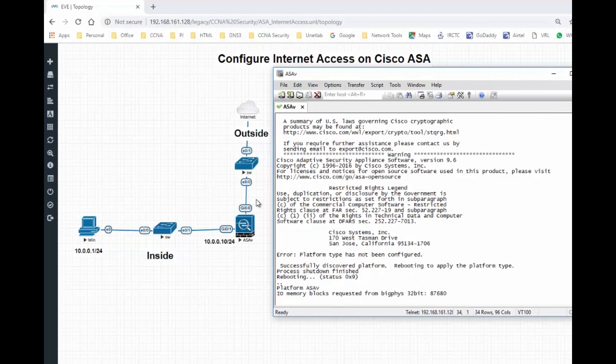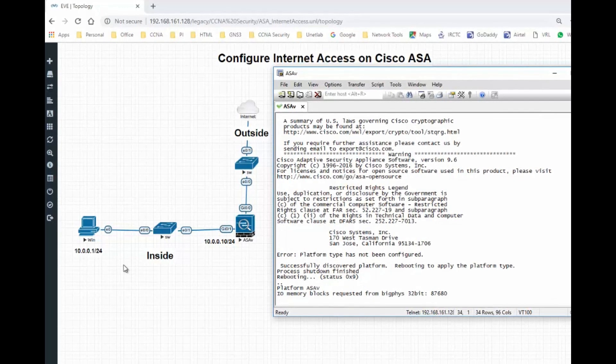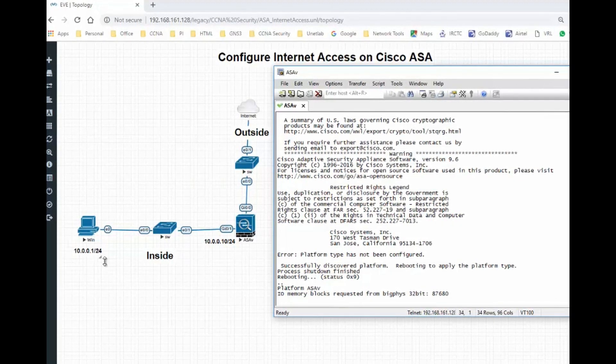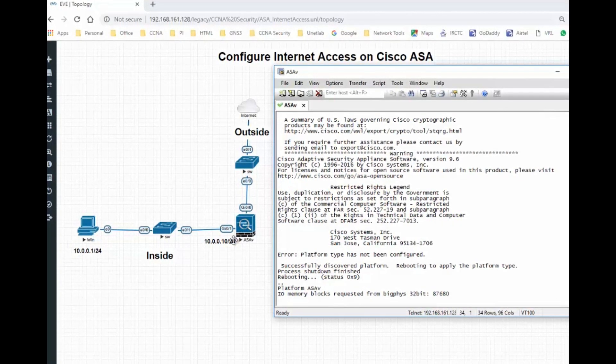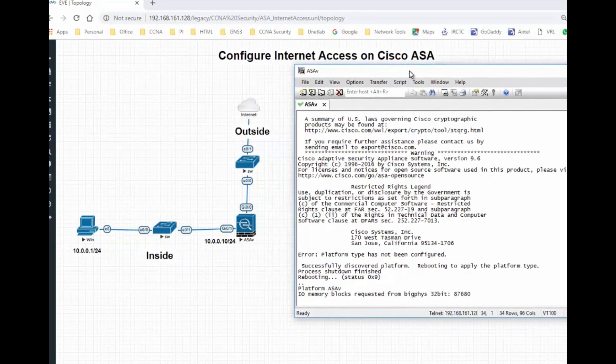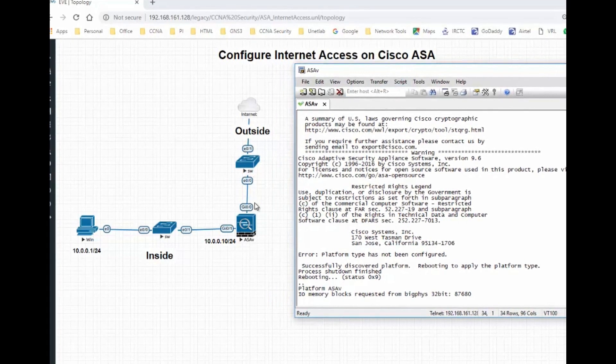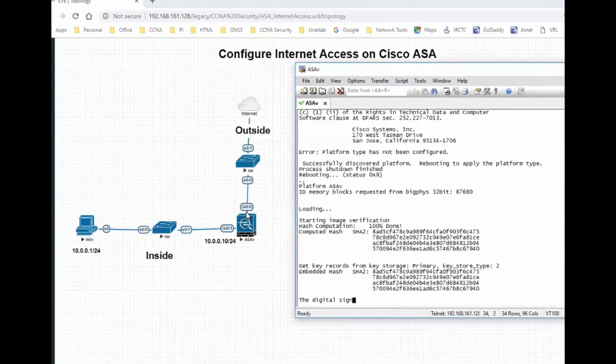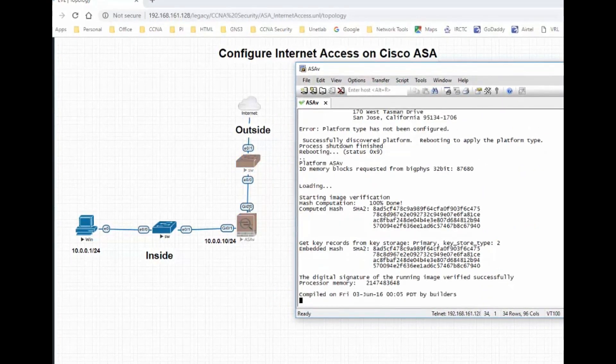ASA is booting. Meanwhile, let's start this Windows host machine.